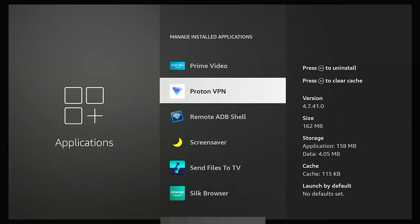So for example, here on my system, I've got Proton VPN. Now, I hardly ever use it. As you can see here on the right hand side under storage, the application is 158 megabytes. But the data and the cache is, the data is 4.05 megabytes and the cache is only 115 kilobytes. So that's next to nothing.